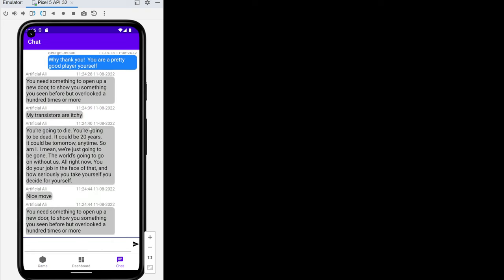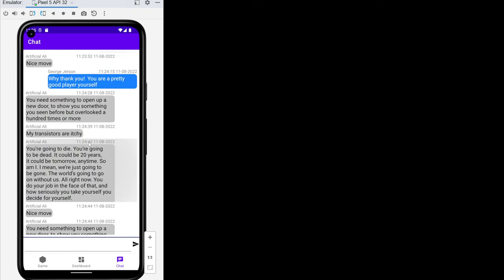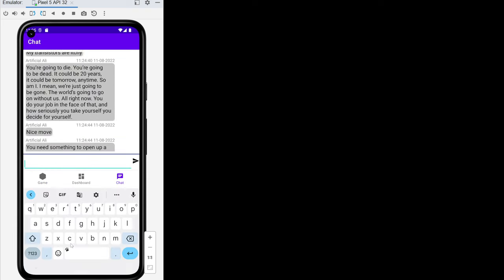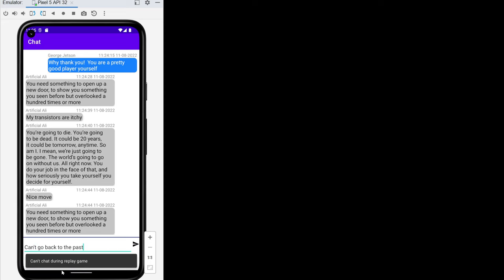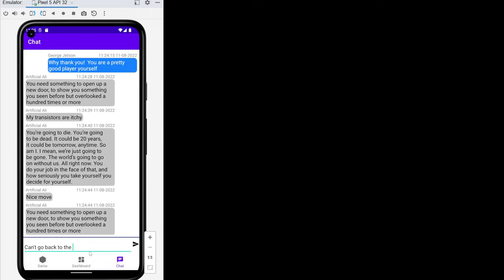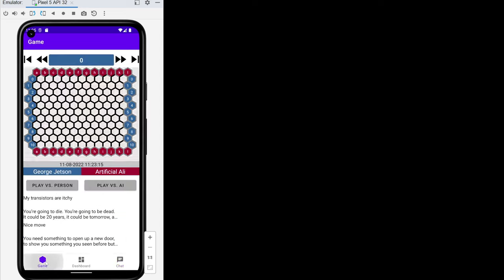We see the entire chat history the entire time. If you try to chat in here you get a toast that says you can't chat during a replay game. You also can't chat something empty, that check comes first.